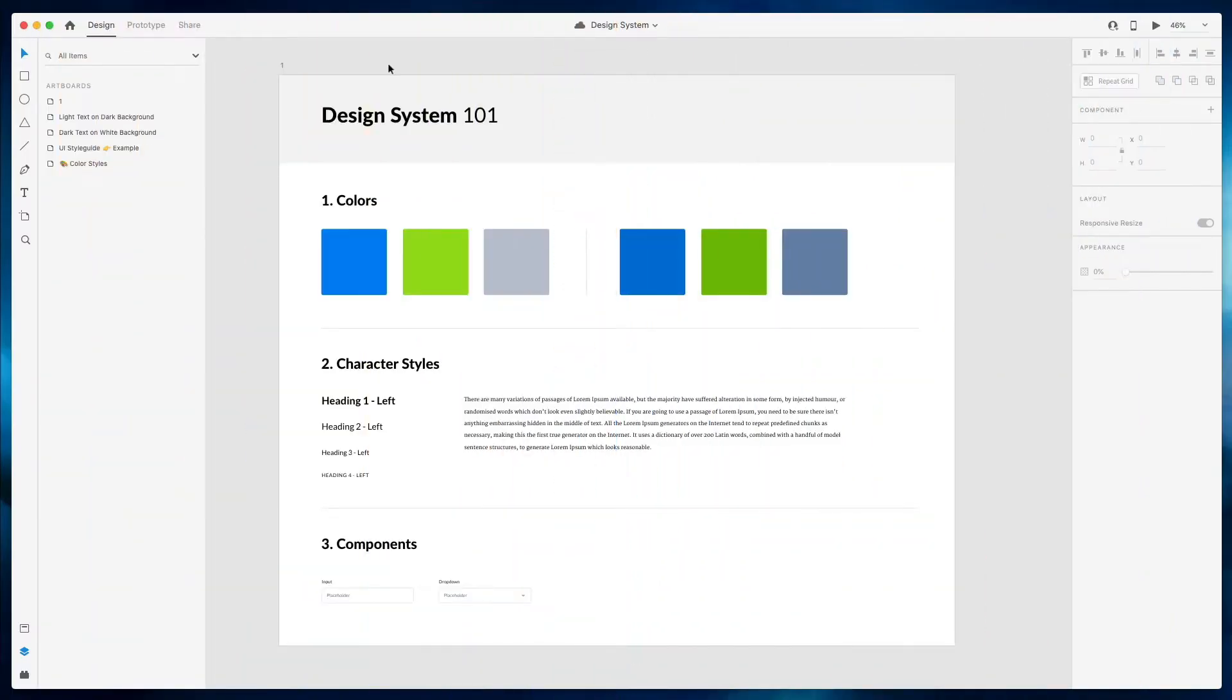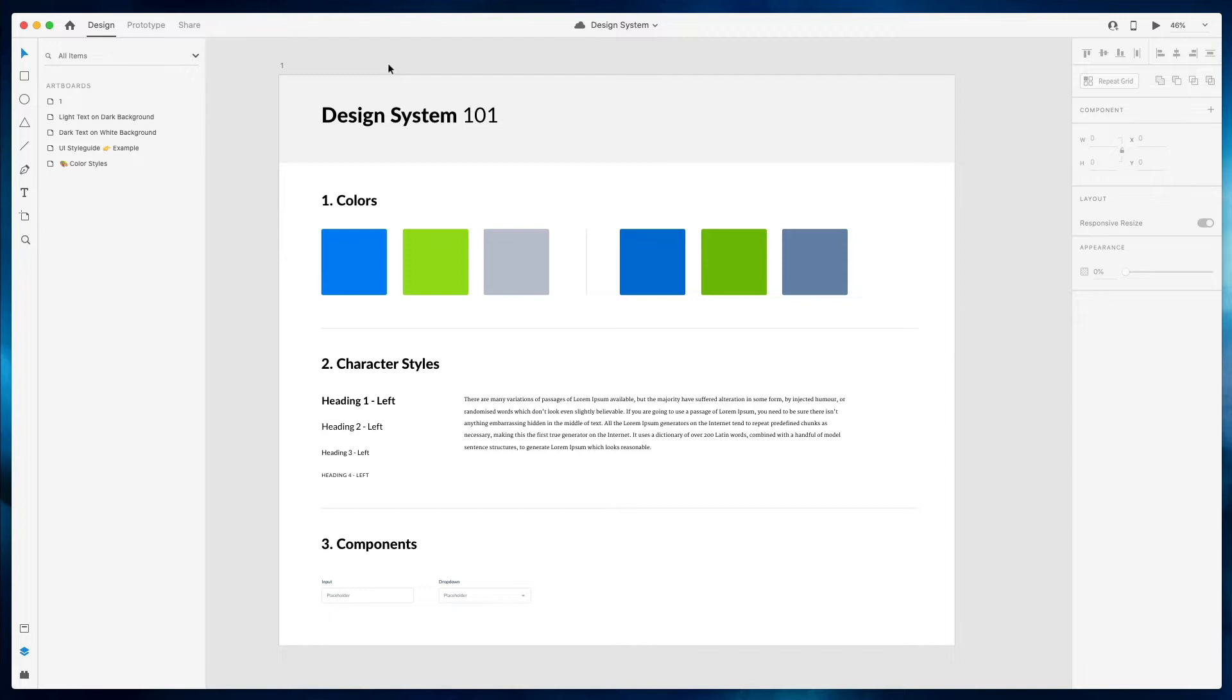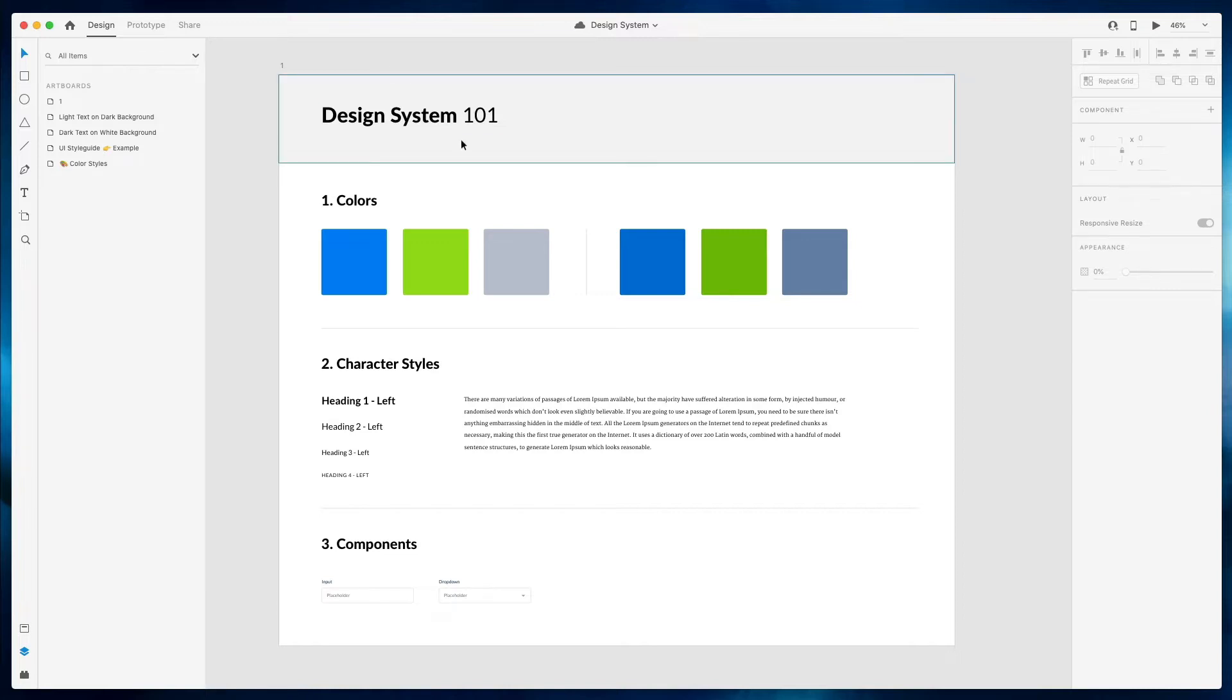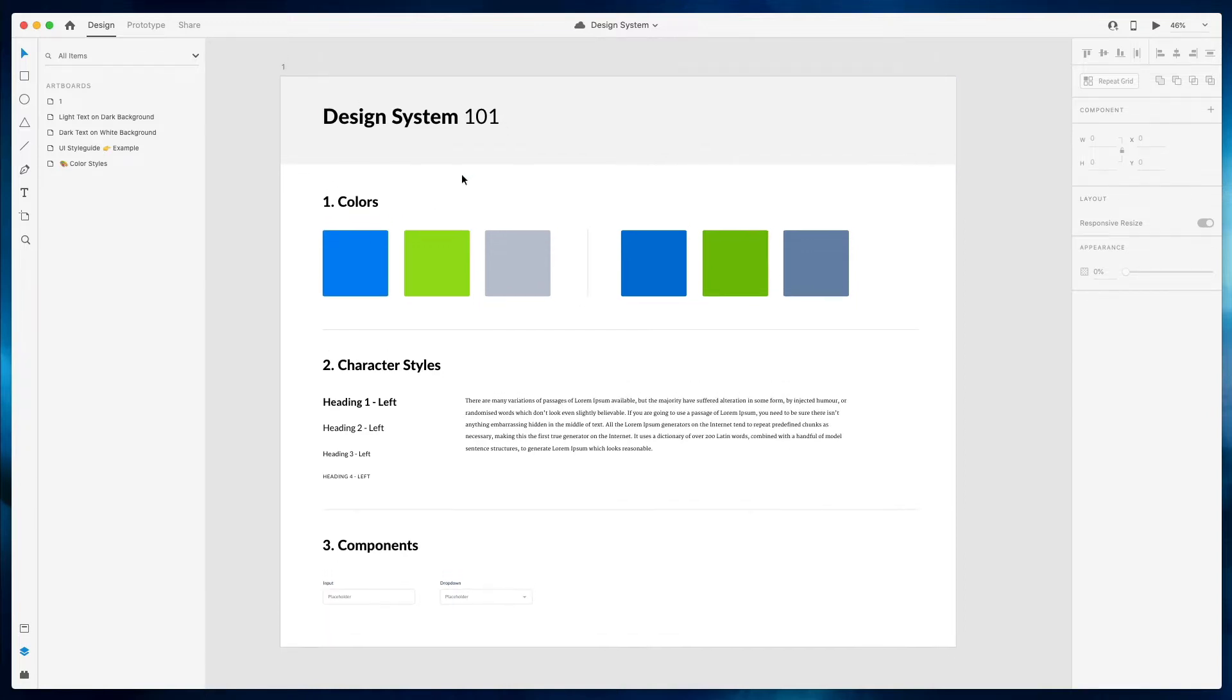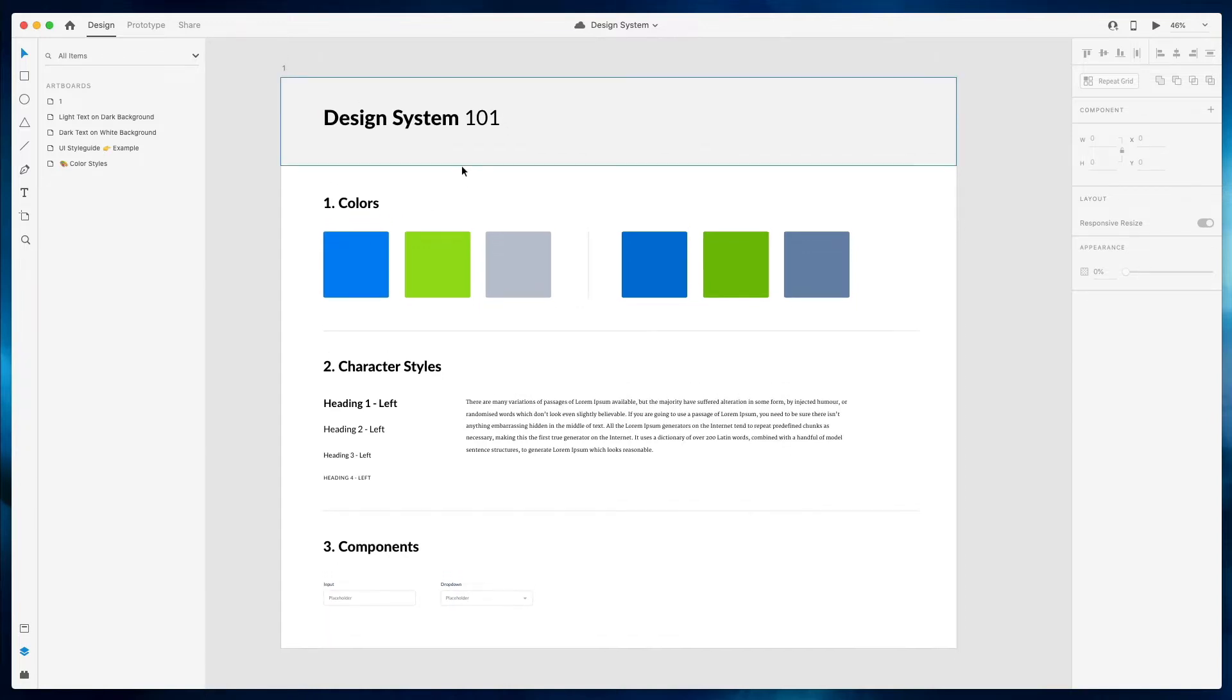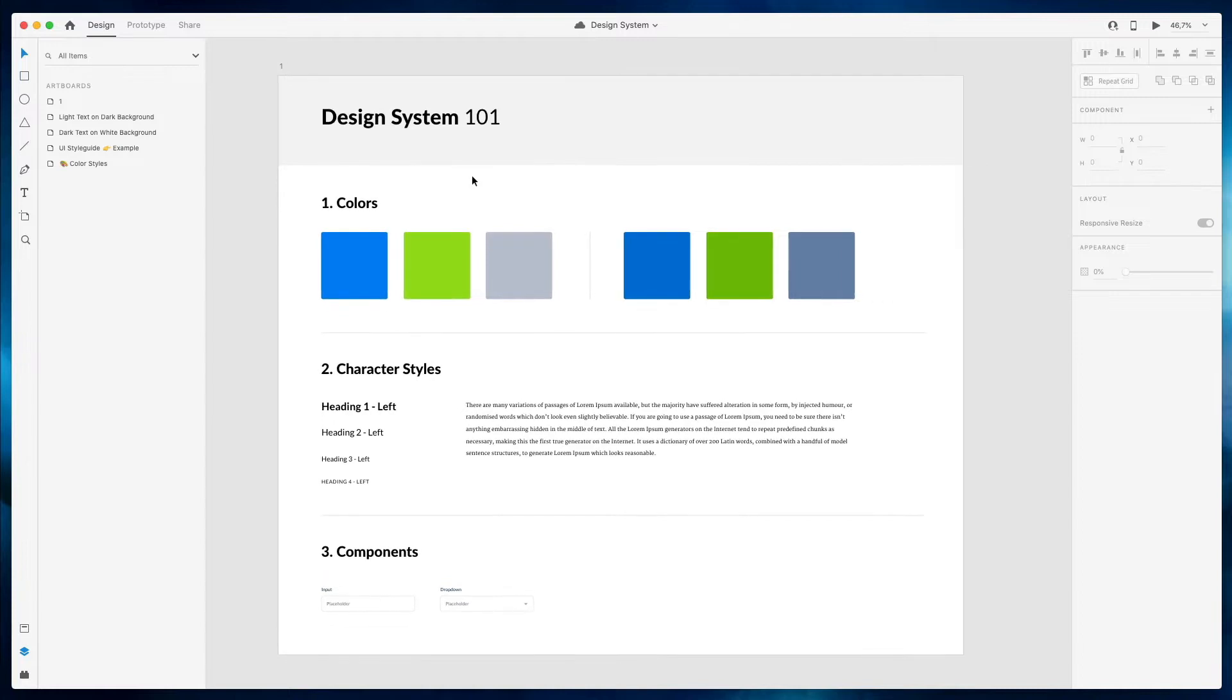A design system is a collection of reusable functional elements and components and patterns guided by clear standards that product teams use to create a consistent experience across a range of products. Design systems act as a single source of truth for an entire organization by using a single design language to guide the development of products. In this video, we're going to explore what this actually means and how you can actually create a design system in Adobe XD.